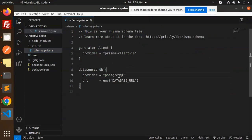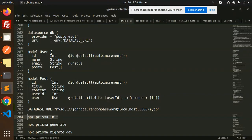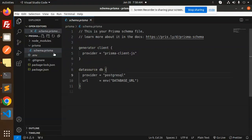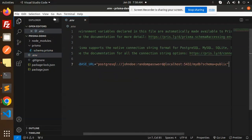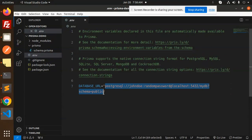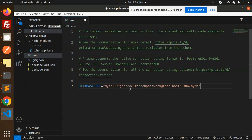By default the schema uses PostgreSQL, but I'm going to use MySQL. Let's update the provider to MySQL in the schema. I'll also pull the database URL from the .env file, so let's configure the MySQL connection string there.